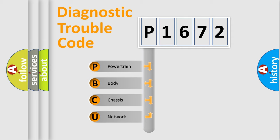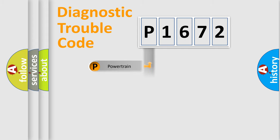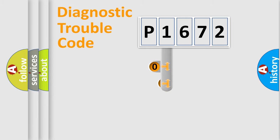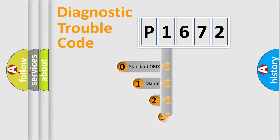We divide the electric system of an automobile into four basic units: powertrain, body, chassis, and network. This distribution is defined in the first character of the code.